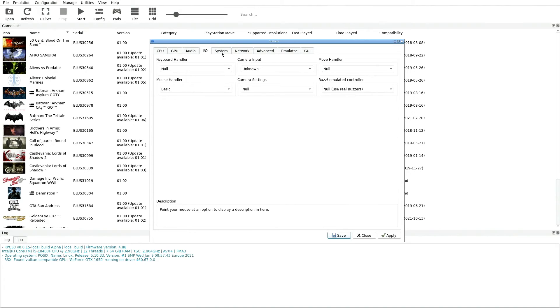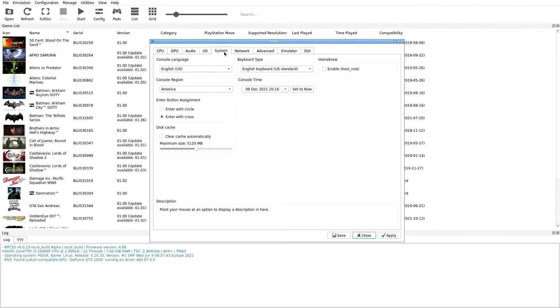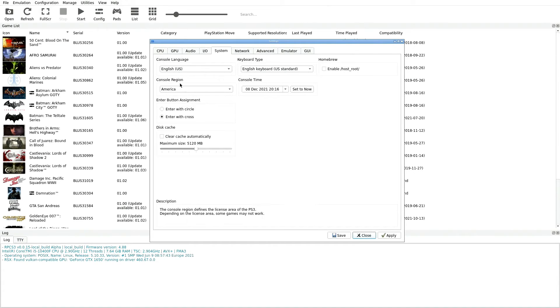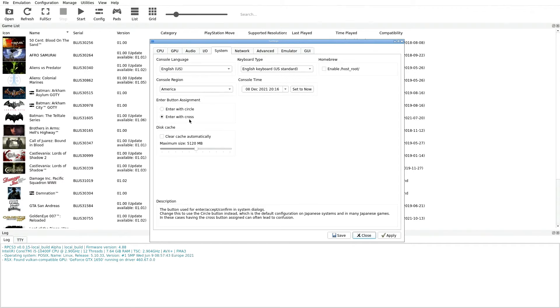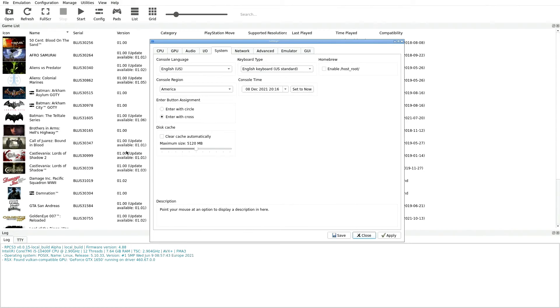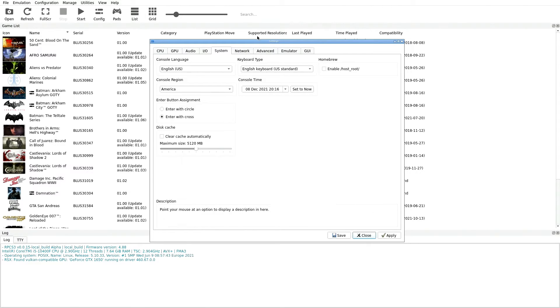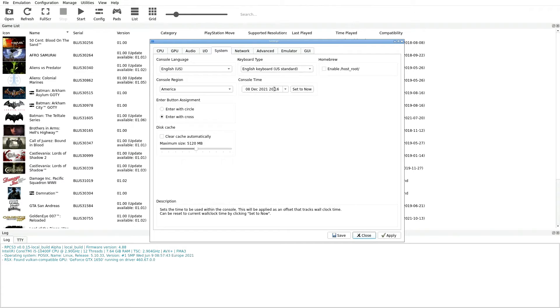Jumping over to the System tab up here now. Console Language - this is where obviously if you're in a different country speaking a different language you can customize this, but for here in the U.S. we're going to do it as Console Language English. Console Region America. Enter Button Assignment we're going to select the second option which is Enter with Cross. Disc Cache is going to be left unselected, so make sure that this does not have a check mark in it. Keyboard Type, again if you're in the United States you're going to be using the English keyboard in parentheses U.S. standard. Console Time you can go in here and customize that. I have that set to today's date and time, just make sure that it's accurate for you. And then Homebrew we're going to leave that on unchecked as well.